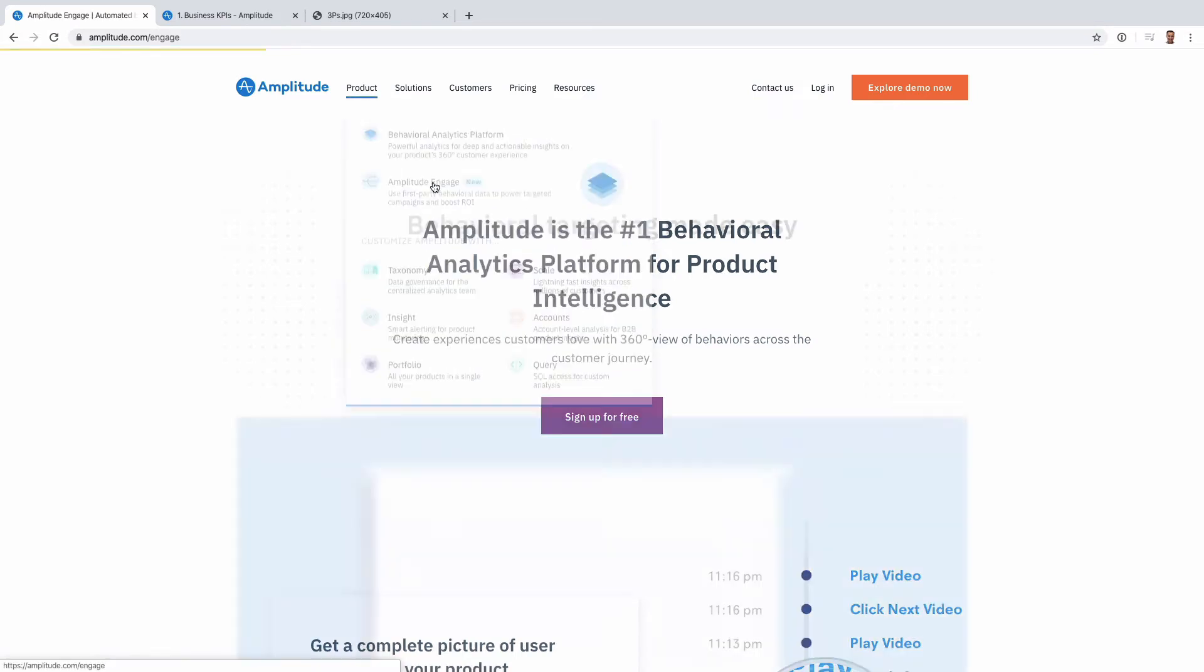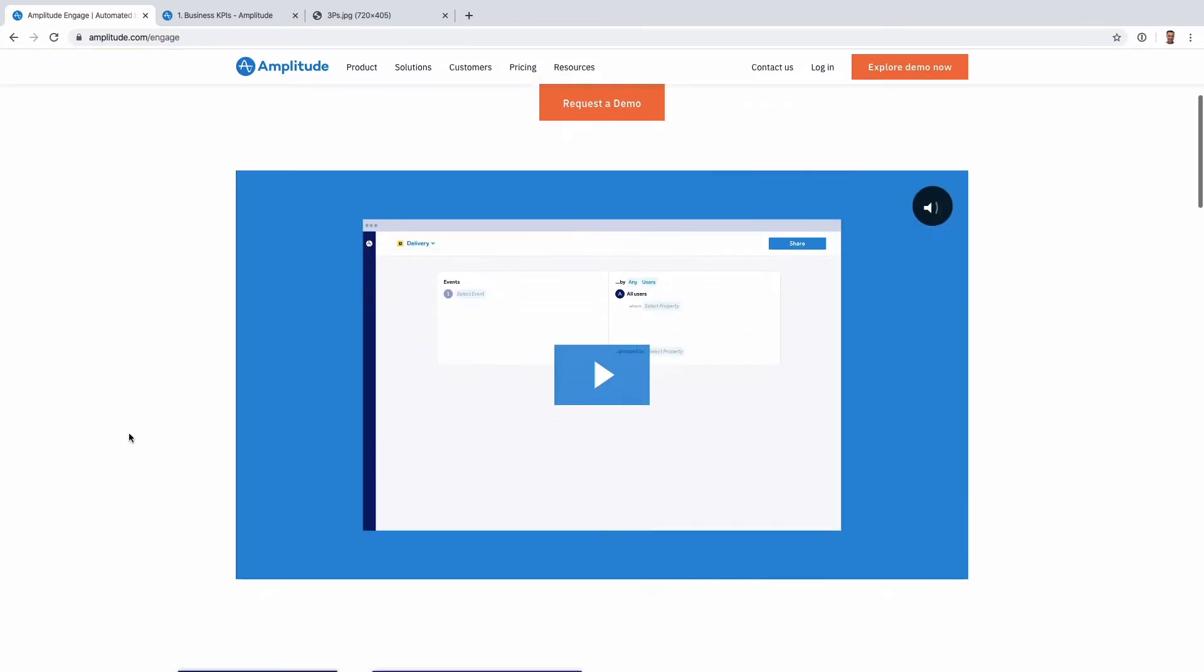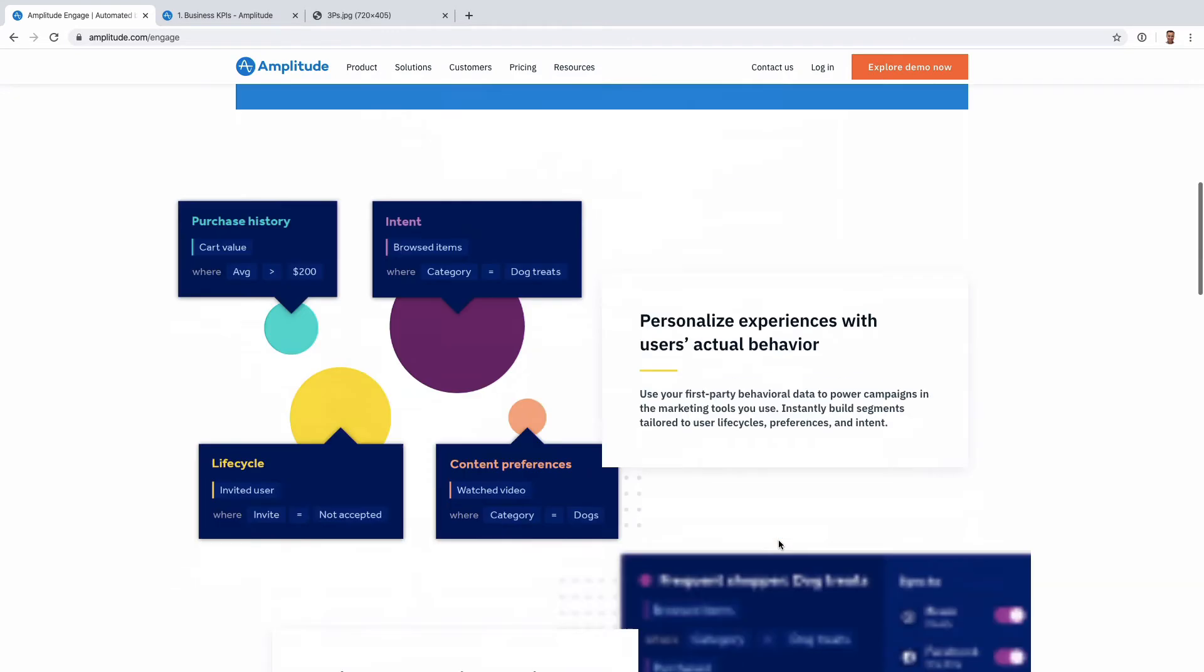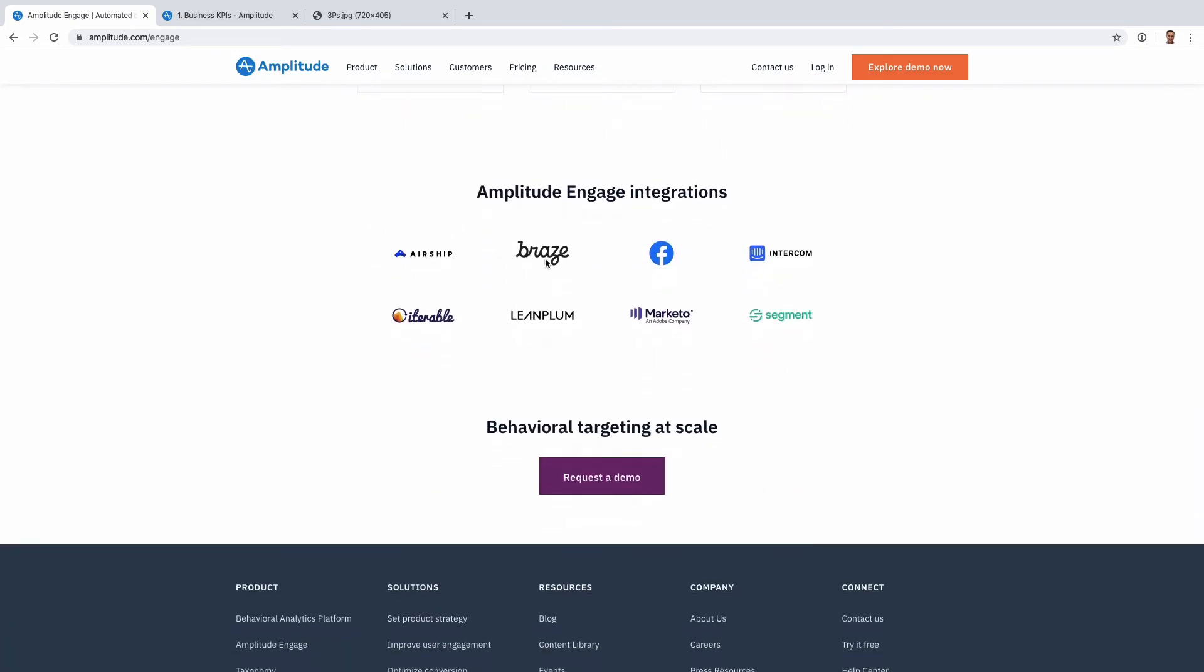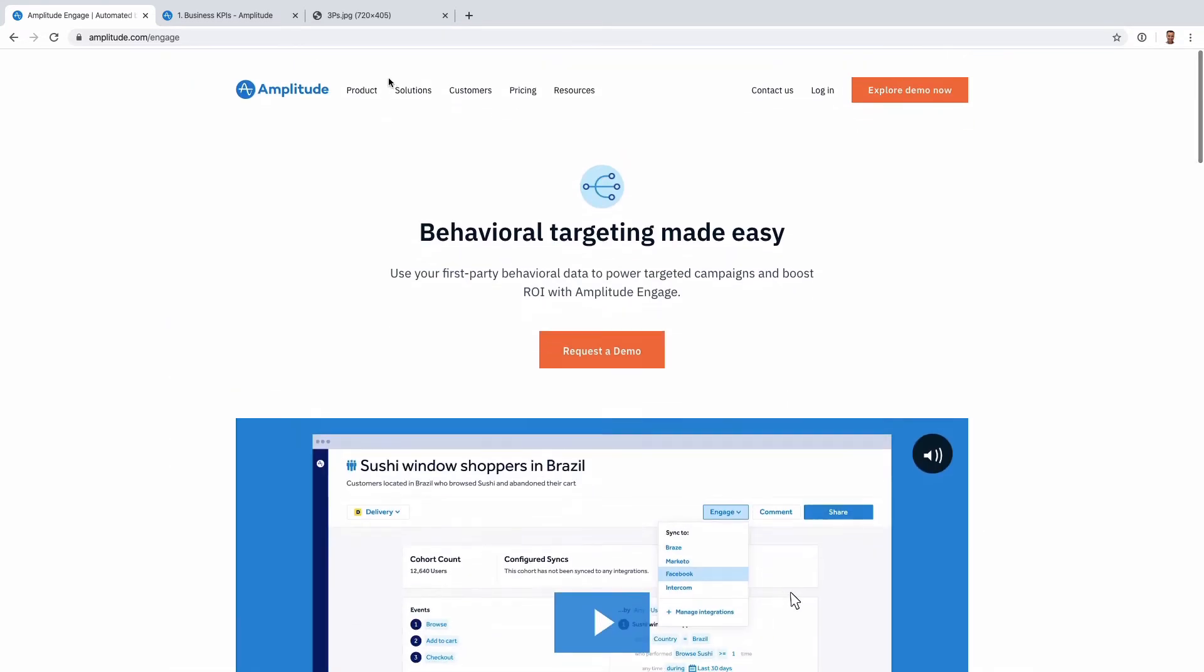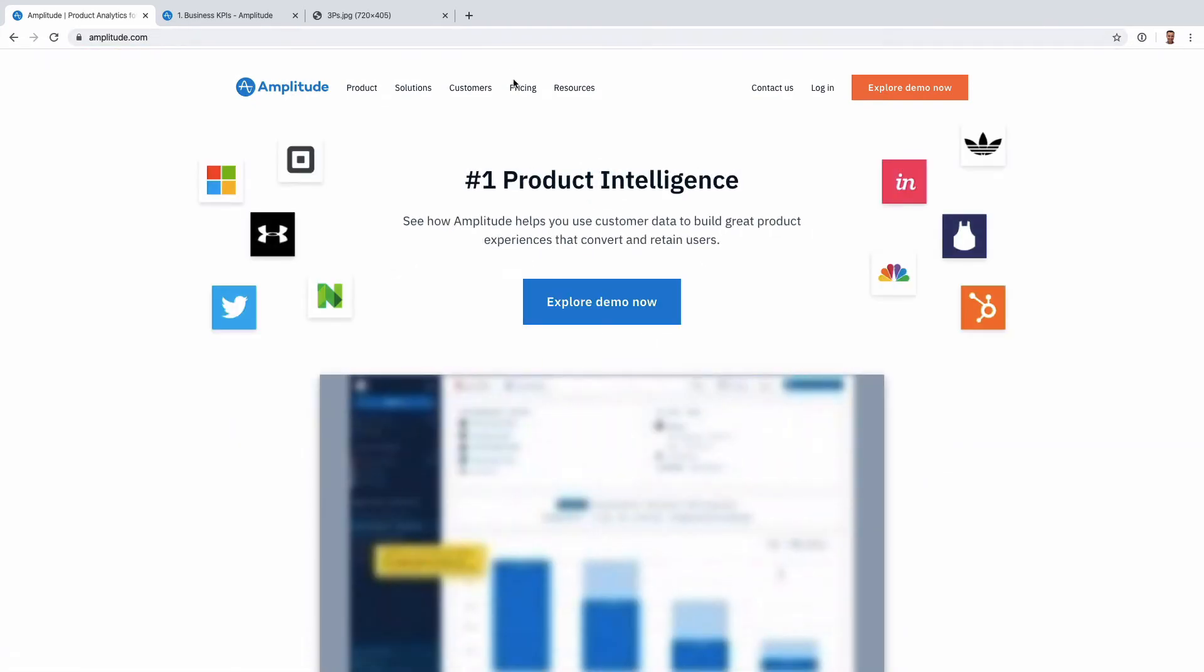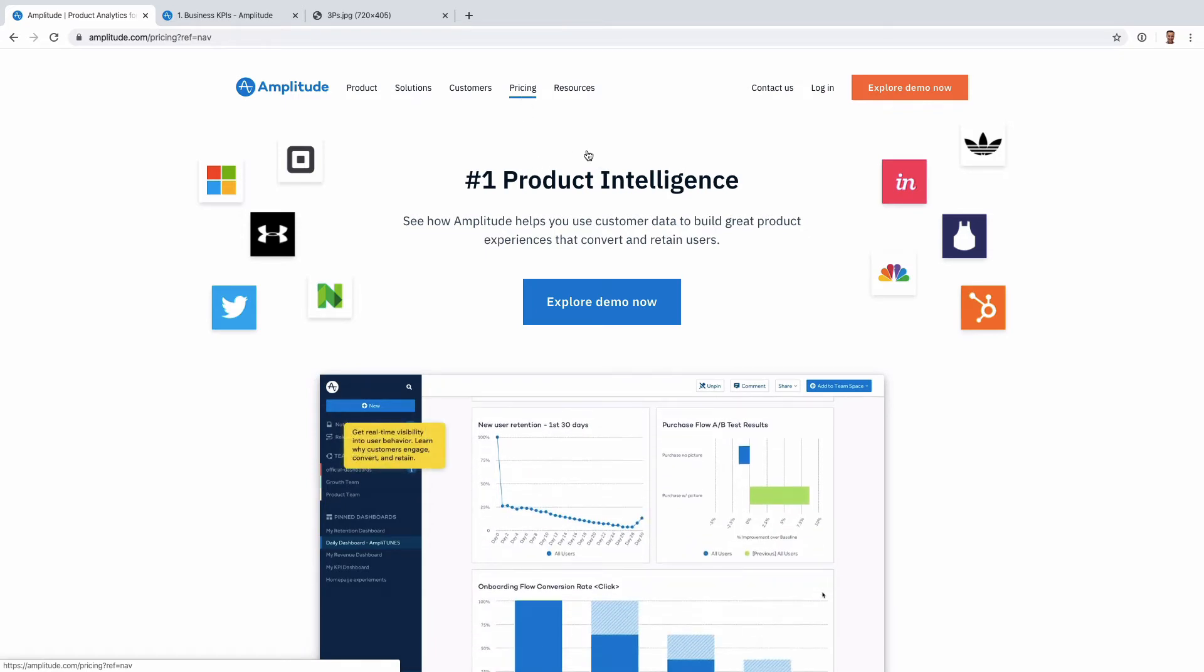With Amplitude you have to use something else. This product here called Engage kind of helps you create audiences or cohorts, just a group of people you want to target, but if you want to send a notification you have to use an external tool like Braze or Iterable or Intercom. A lot of companies already have this tool so it's not a big deal, but that's one of the things that makes the difference.